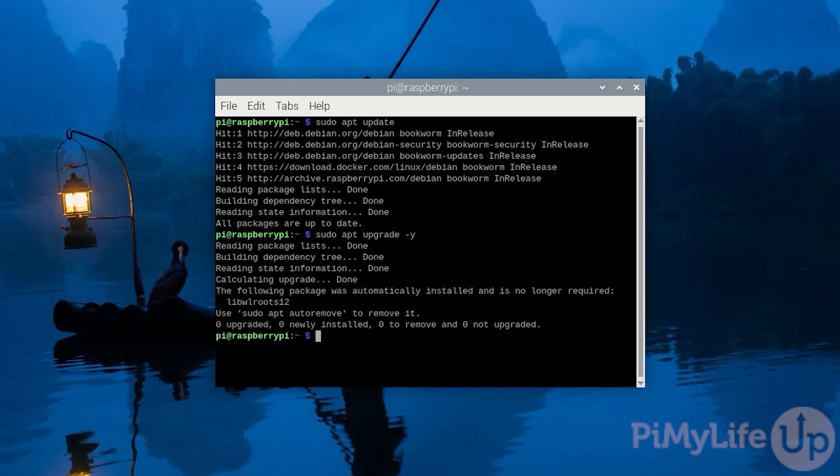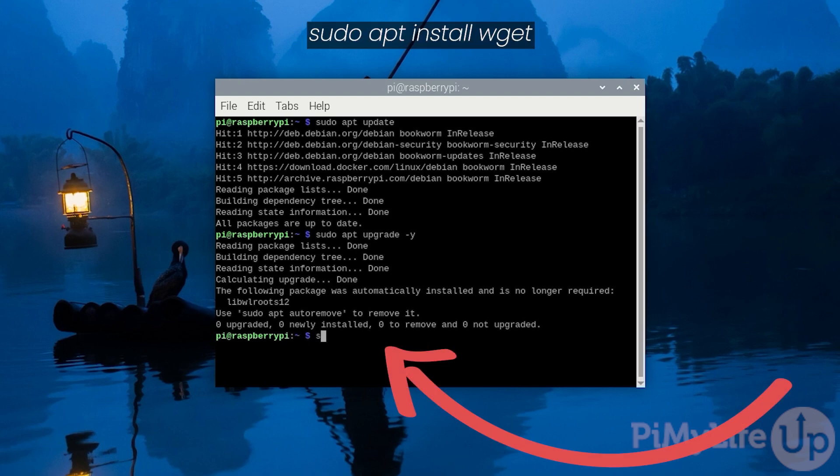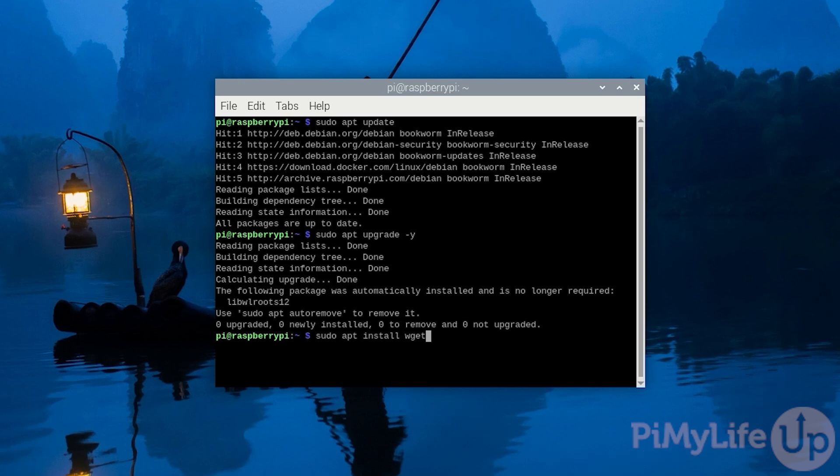Next, we need to ensure that the wget package is installed to your Raspberry Pi. We will be using this package to download the docker compose file for Spoolman. Ensure wget is installed by typing in sudo apt install wget and pressing enter.